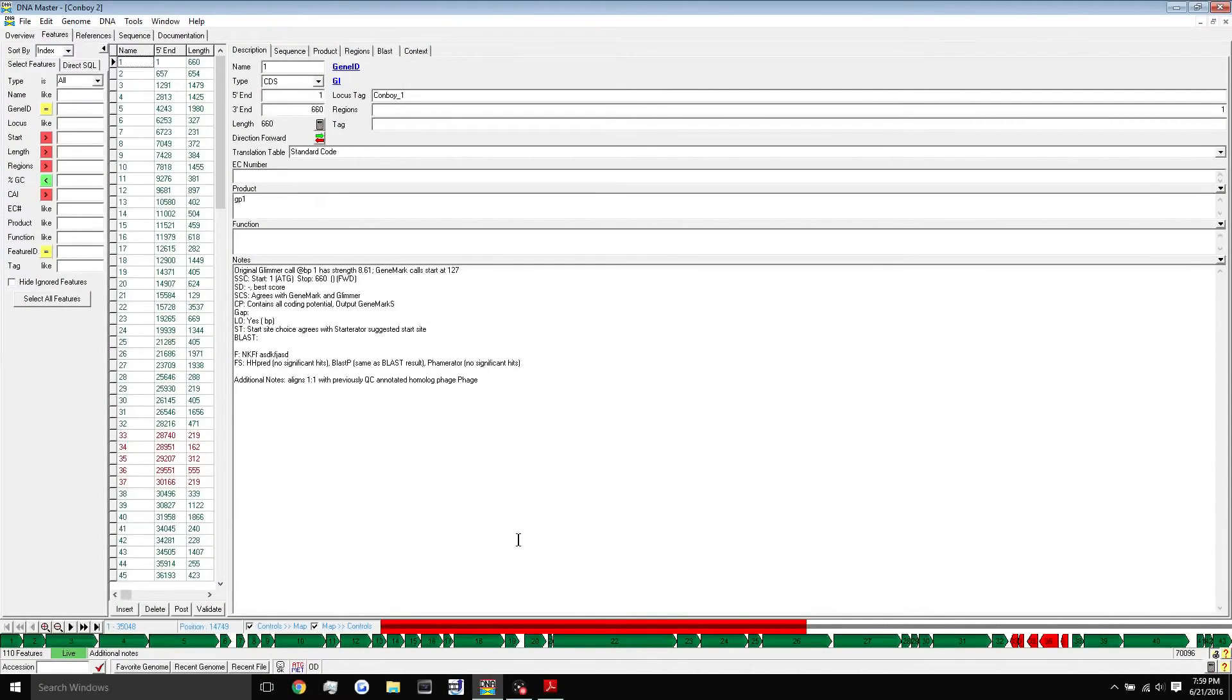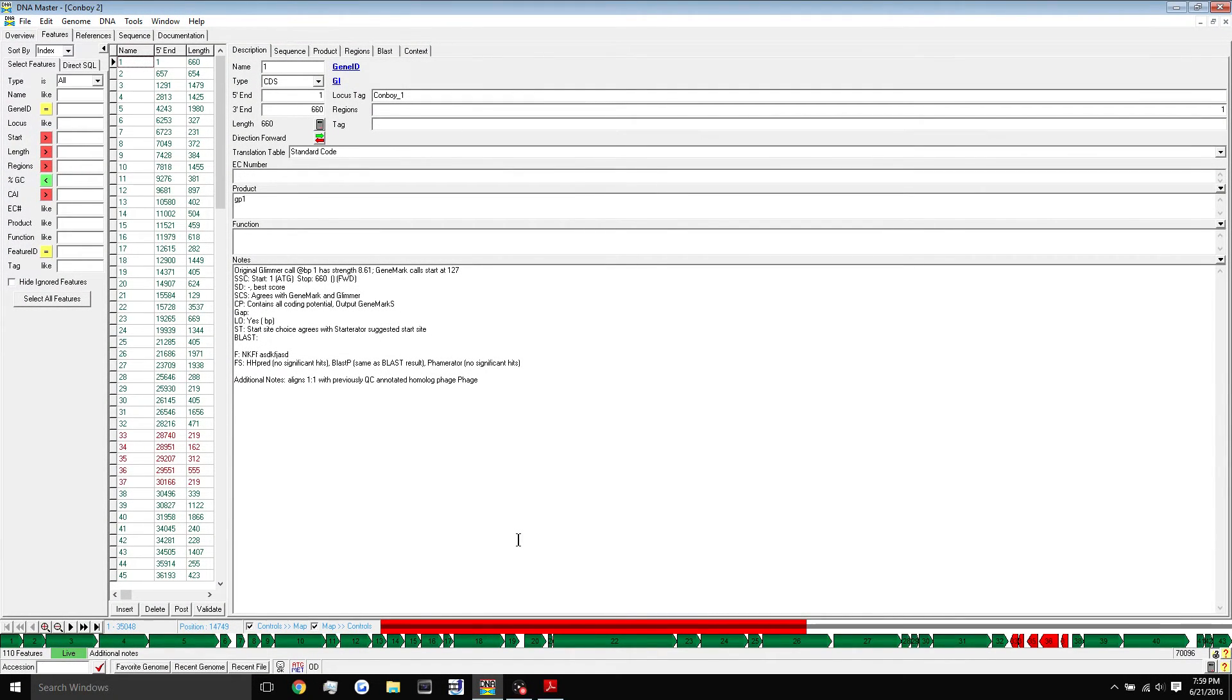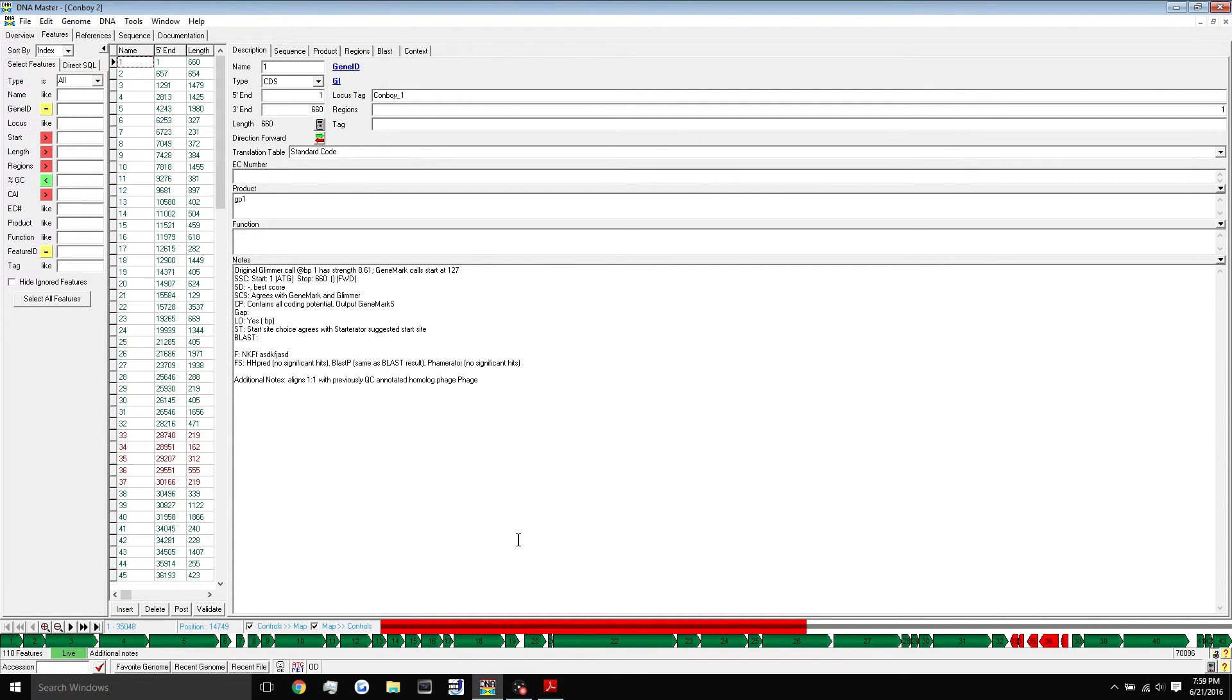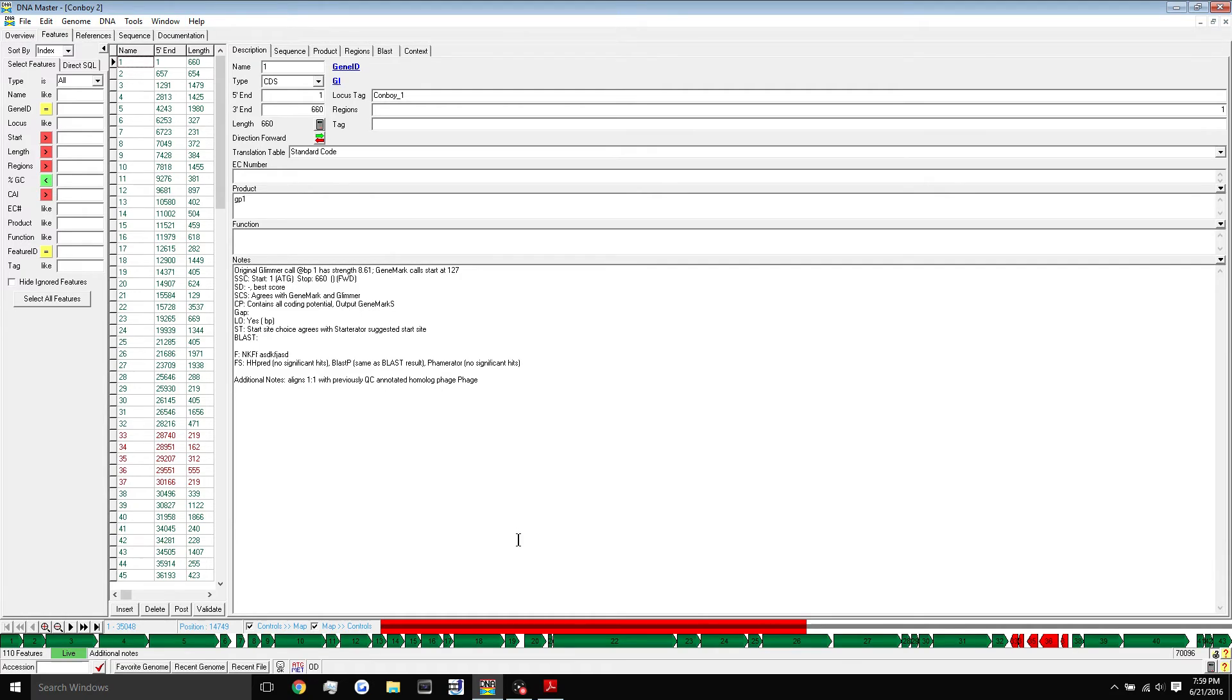Hey everyone, welcome to your fourth DNA Master tutorial. In this tutorial I'll be showing you guys the basics of DNA Master. I'll show you around the program, show you how to access all the tools that you'll be needing, and just show you how the program is laid out.